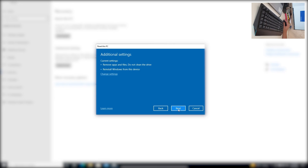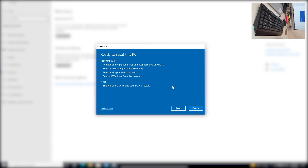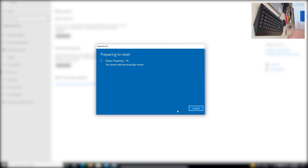Click Next. It's getting things ready — they say this won't take long. Now we see the Ready to Reset screen: resetting will remove all personal files and user accounts, remove any changes made to settings, remove all apps and programs, and reinstall Windows from this device. We click Reset.